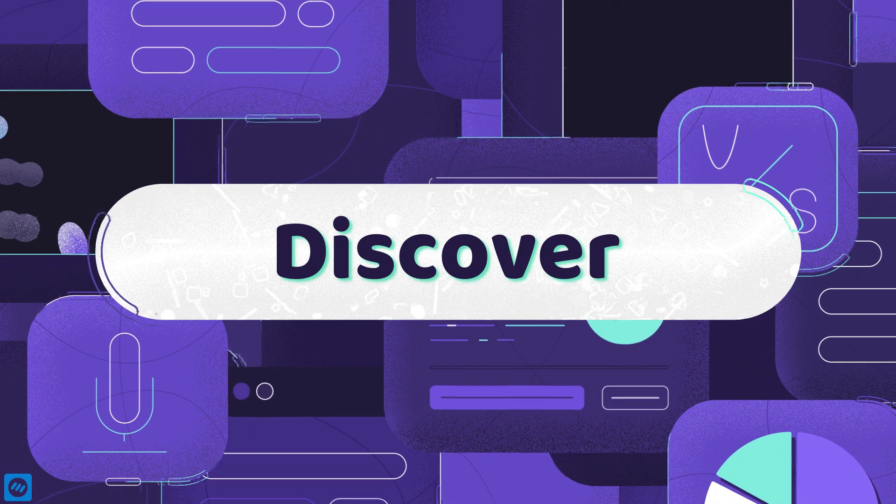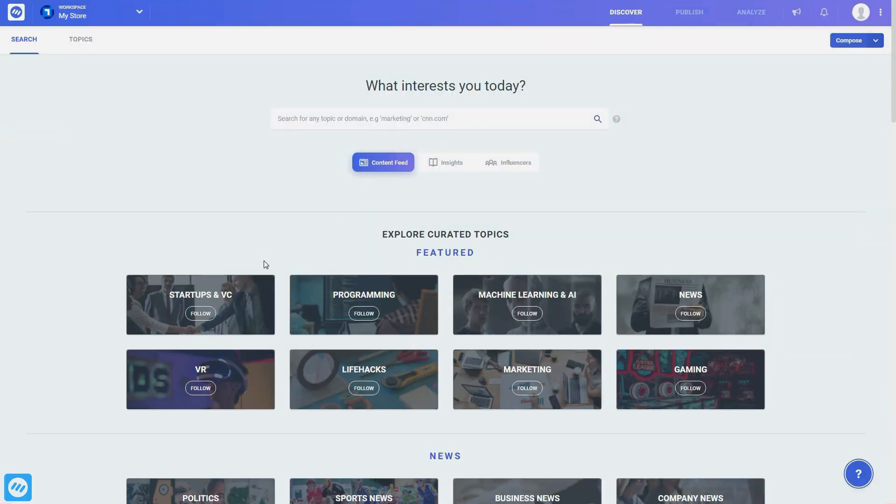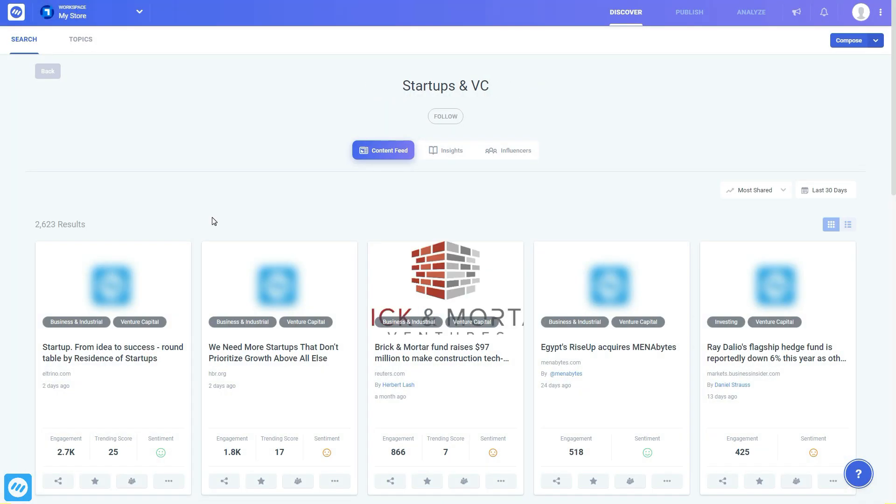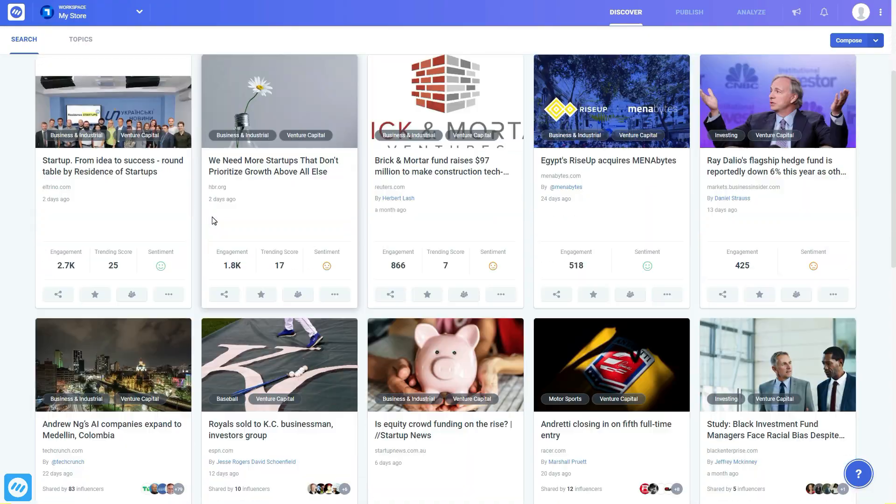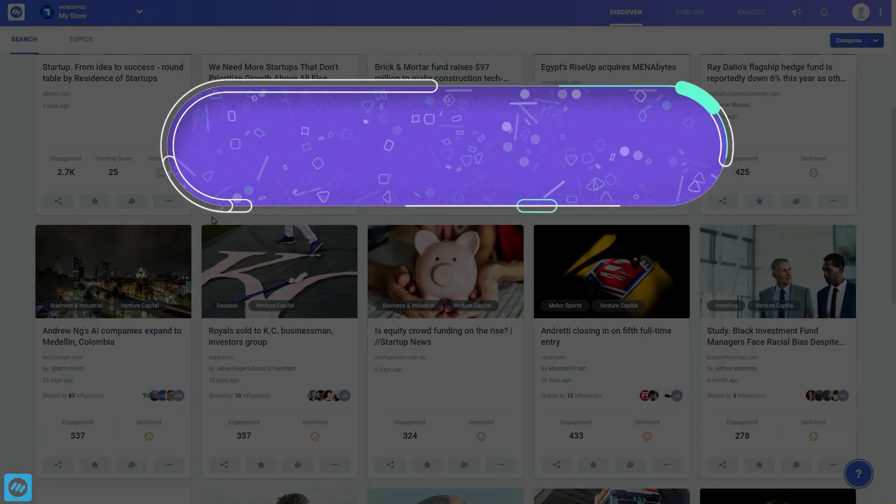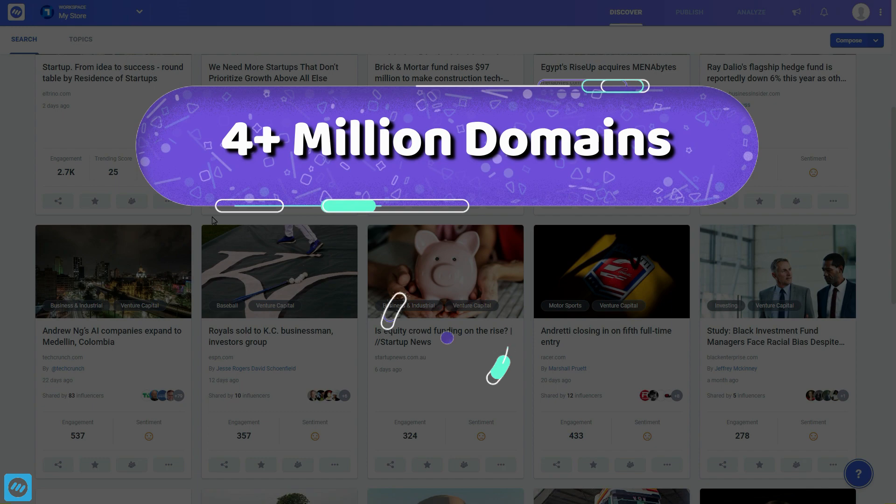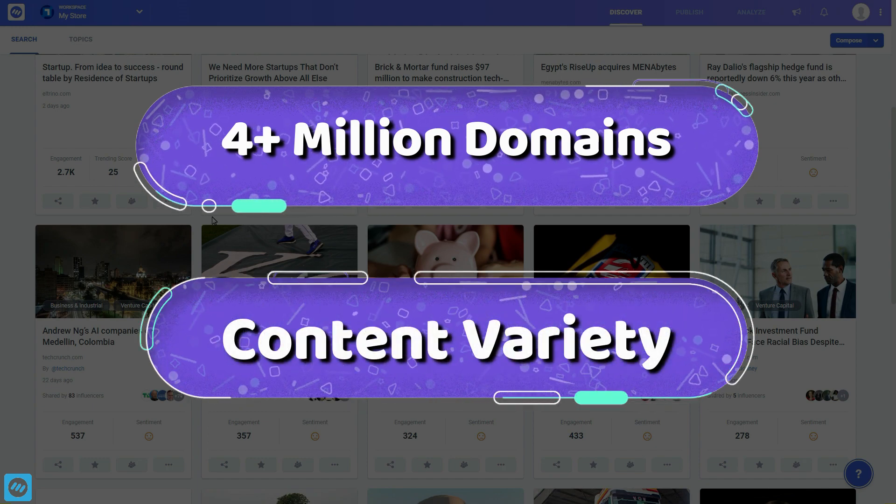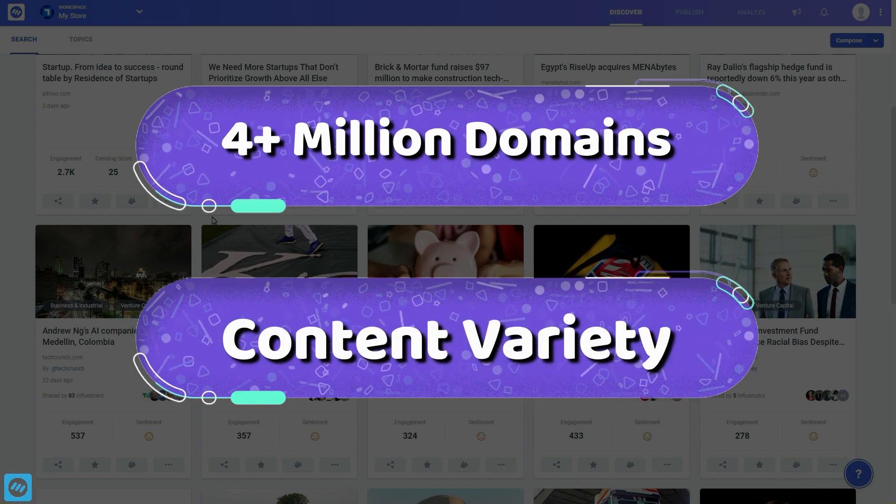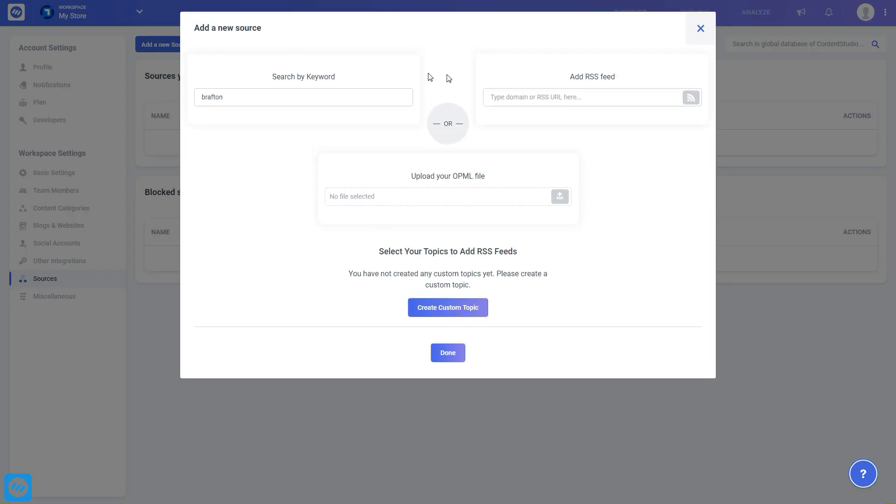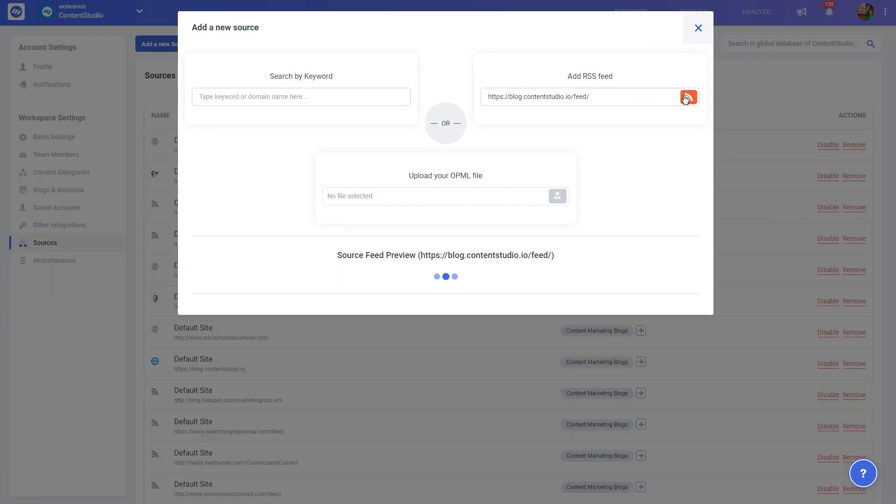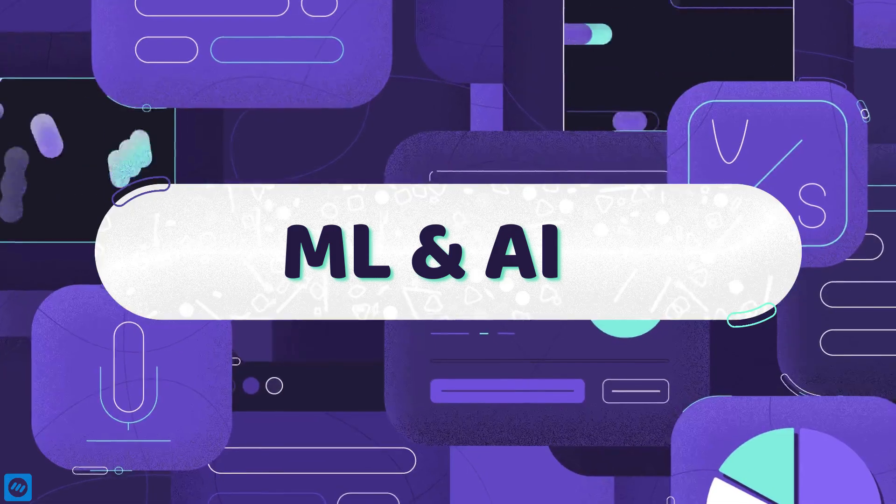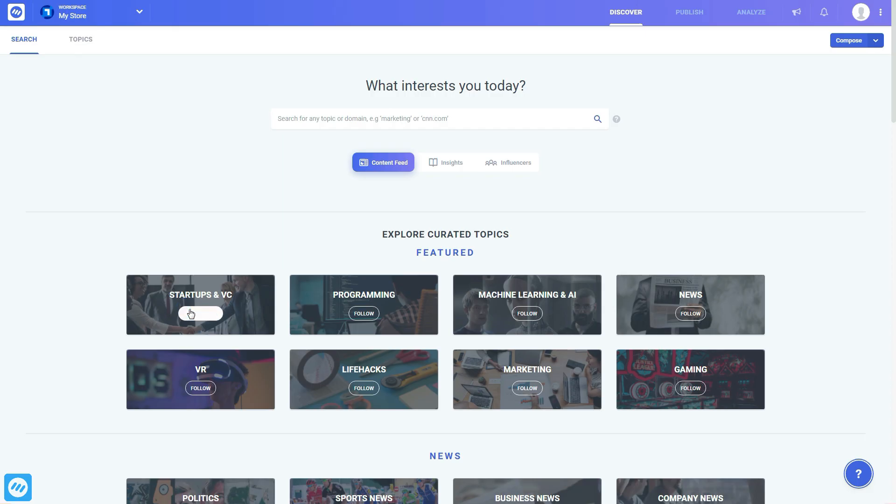Let's Discover first. Discover helps you in finding the top and trending content relevant to any topic or industry. Content Studio regularly crawls the data from more than 4 million domains, introducing a tremendous content variety, which you can also extend by adding your own custom domains into the system. Using machine learning and artificial intelligence, we have curated more than 12,000 topics that you can easily follow to start getting highly relevant content suggestions immediately.